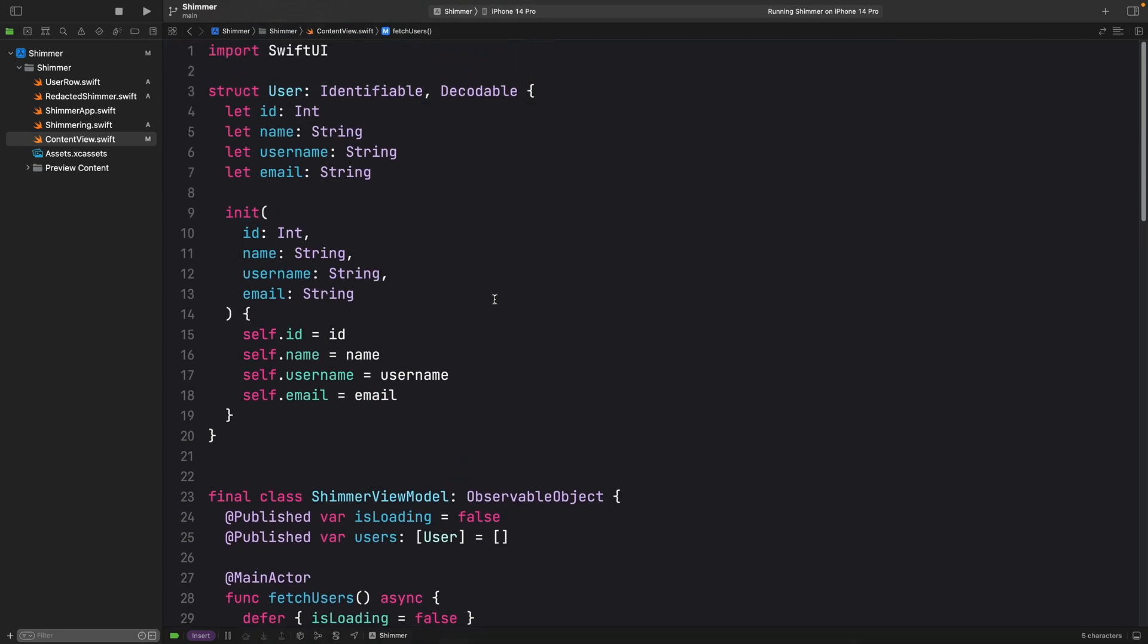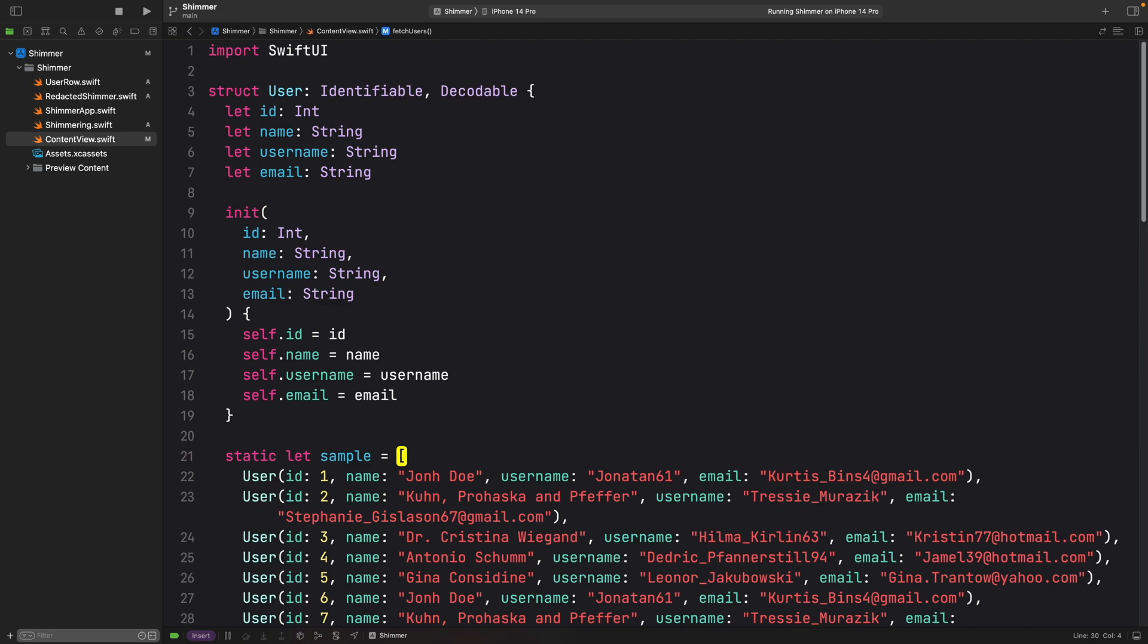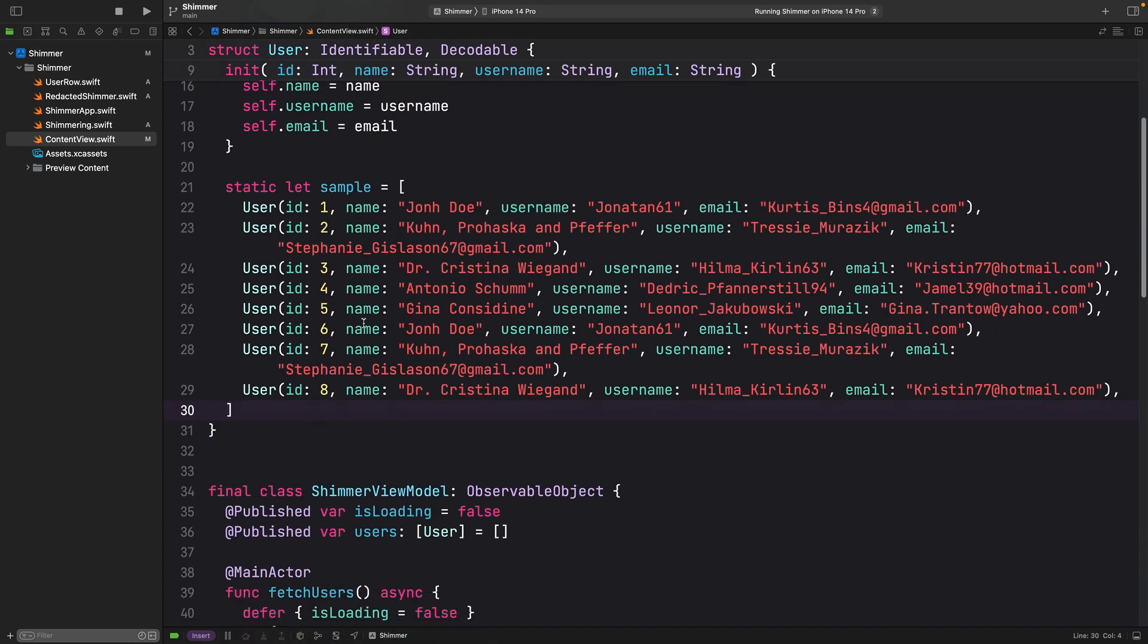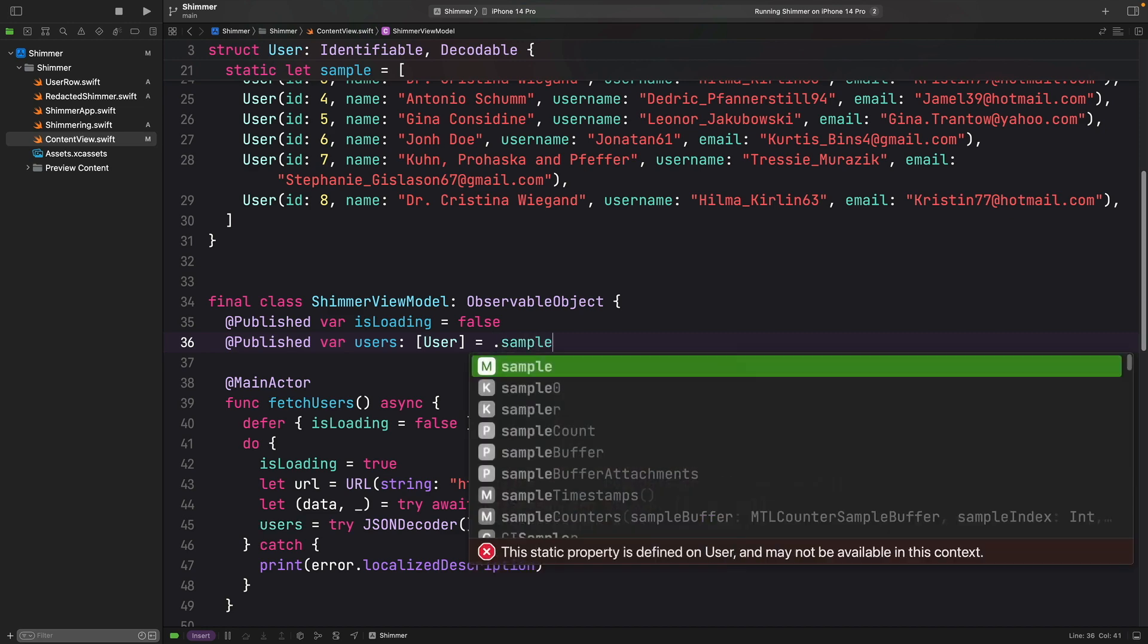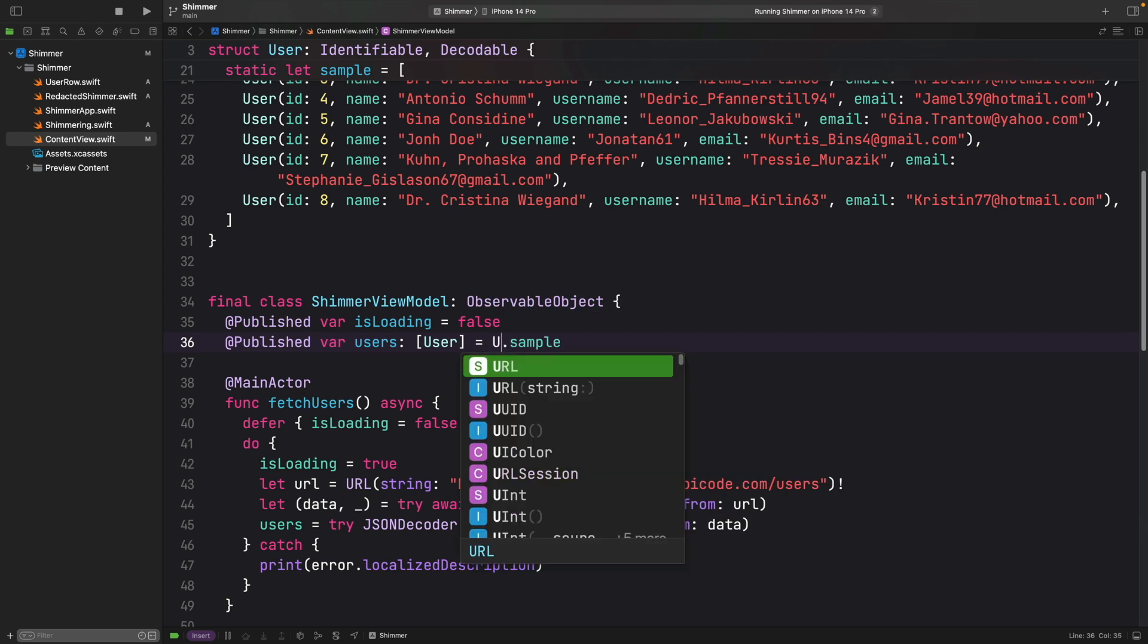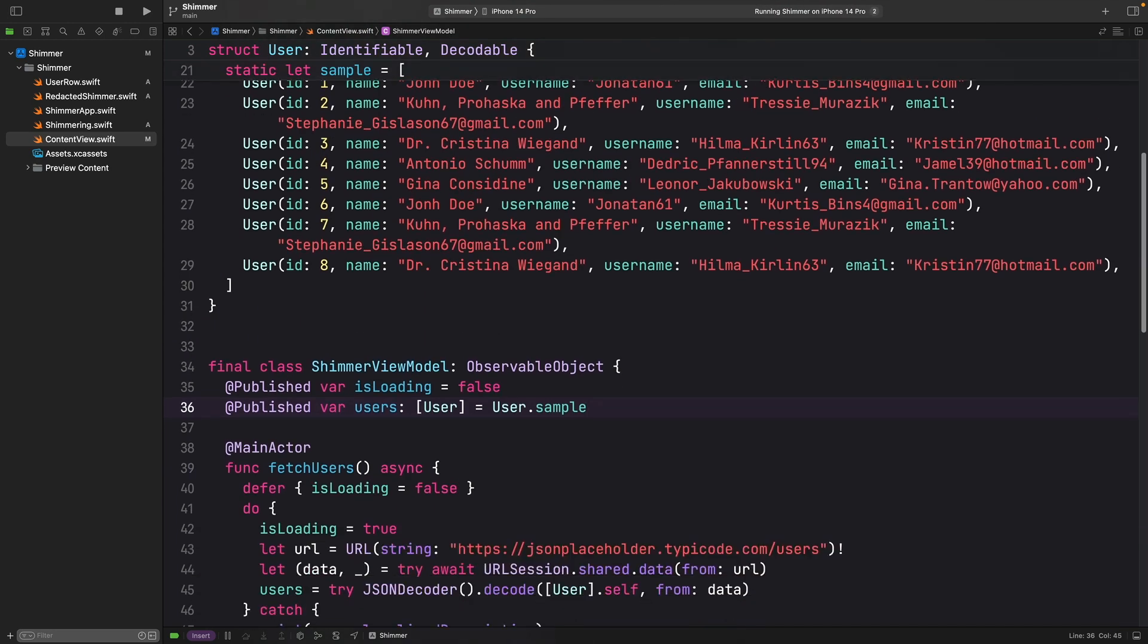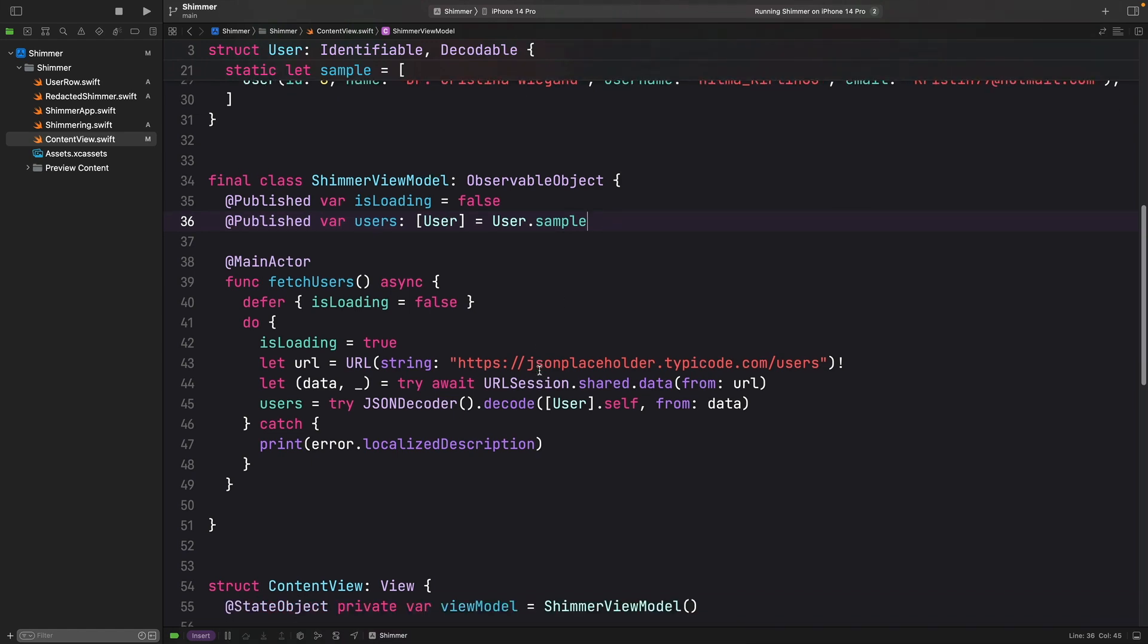Let's add this. I'm going to paste some code. And it is just a simple data of this user model. And now I can just say here that it is equal to sample, or should I say user.sample.